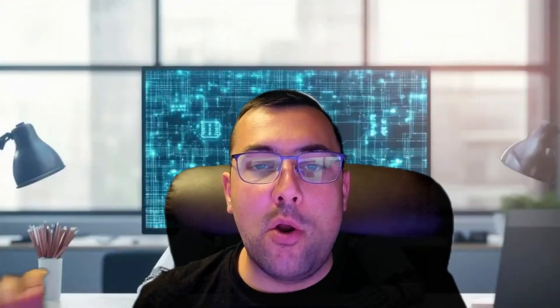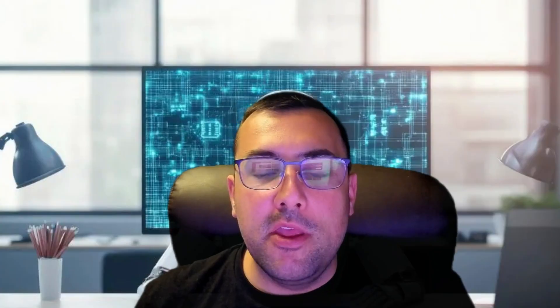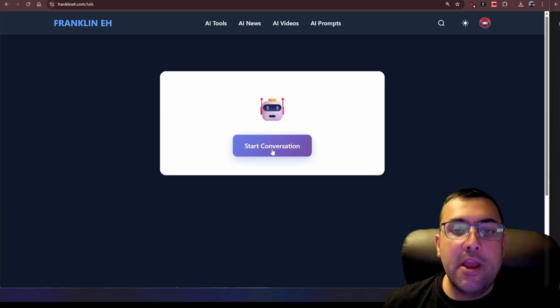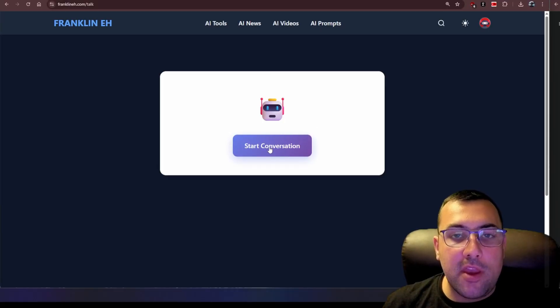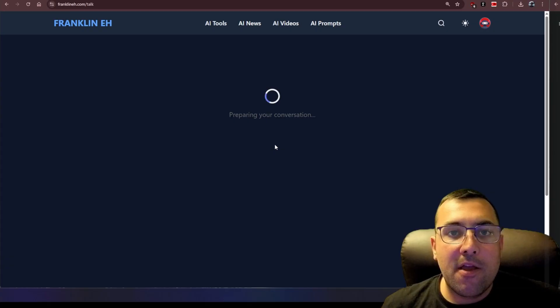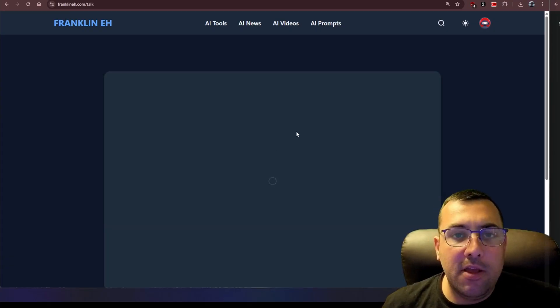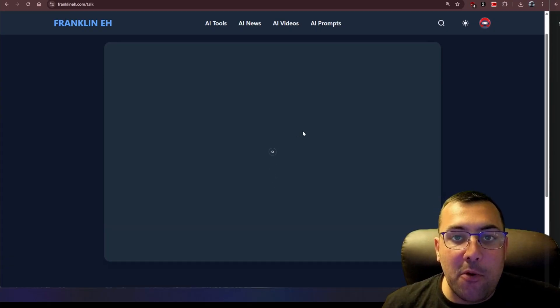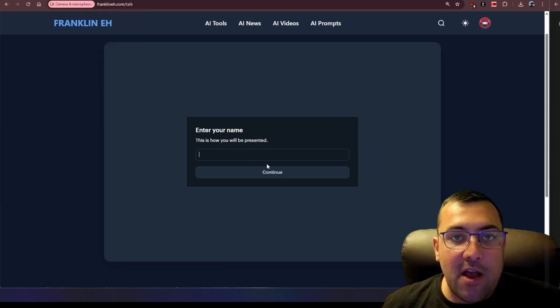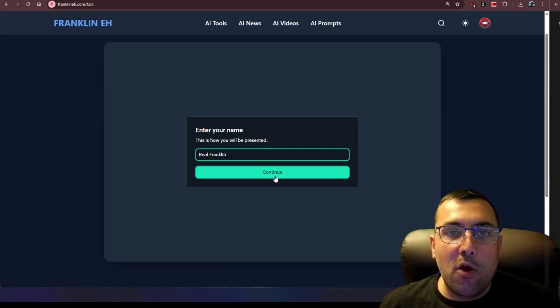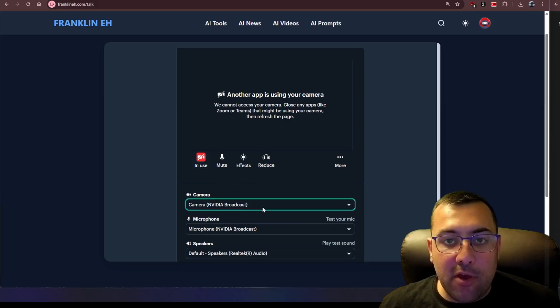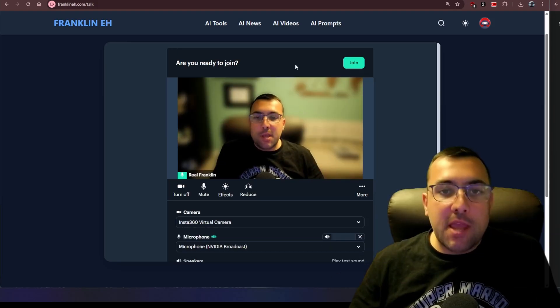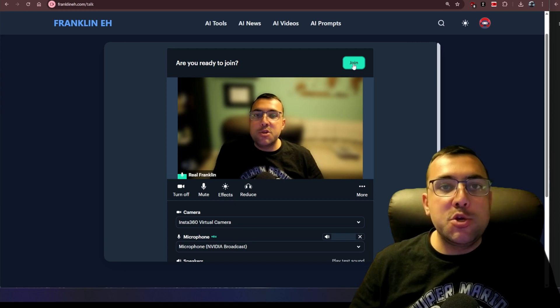As I mentioned before there is an API so I have gone ahead and set this up on my website just to show you what it looks like if you want to enable this or embed this in your own website. Here we go, we can see we're on the website. We're going to hit start conversation, it's going to prepare. If I know how to code it will load it up properly and we can say all right this is how we are going to be displayed. We are going to be displayed as the real Franklin. We're going to hit continue and another app is using our camera so let's try to change the camera. We've changed the camera, we just adjusted the settings, we're going to hit join.